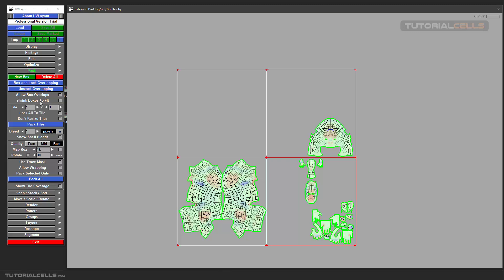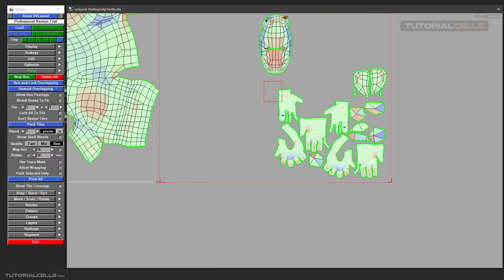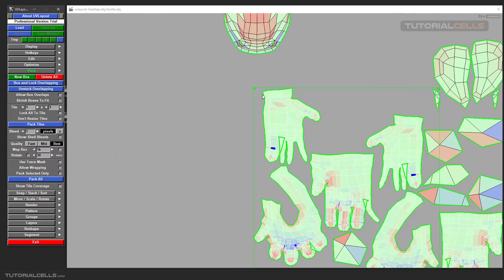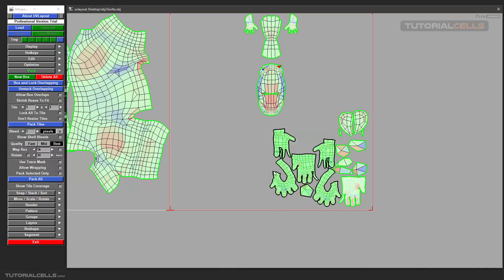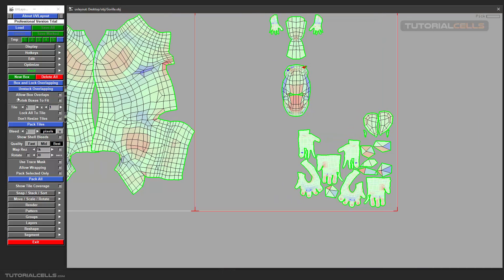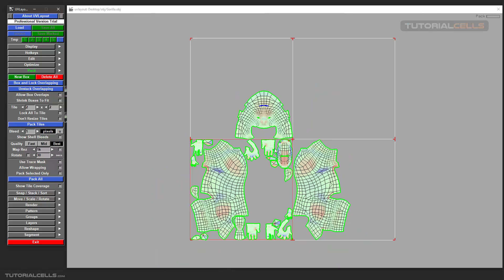Shrink and In Tile: these settings are for shrinking boxes to fit. For example, if I box them, as you can see it shrinks the box to the nearest position to the UV border. In Tile lets you change the tile — you can set it to one, two, etc. If you want to tile it to two-by-two you can pack and it will fit there.